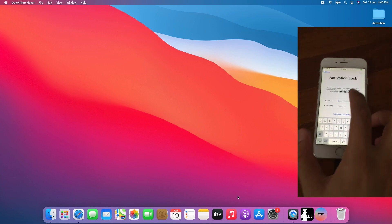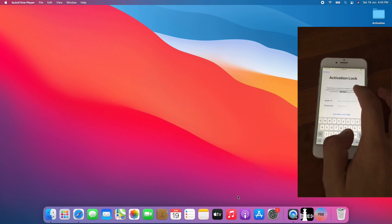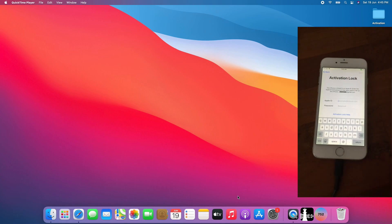As you can see, I got an iPhone 6 on iOS 12.5.4 here on the Activation Lock screen.